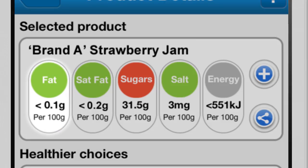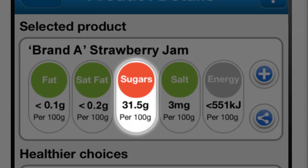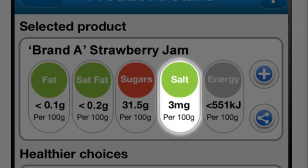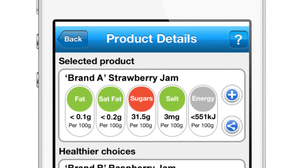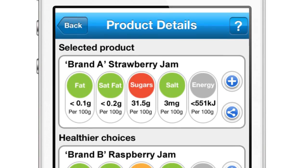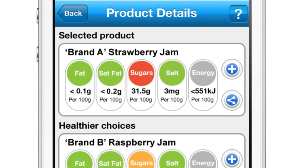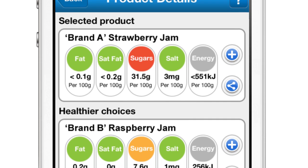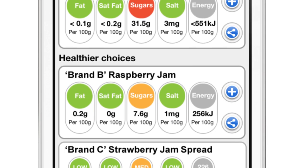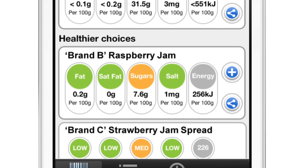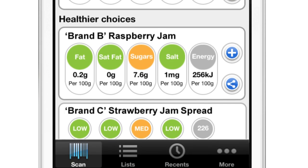There's one of three colors for four food components: fat, saturated fat, sugar, and salt. There's a red, amber, or green color that will come up. Red means this is a less healthy choice, amber means it's an okay choice, and green means it's a healthier choice.